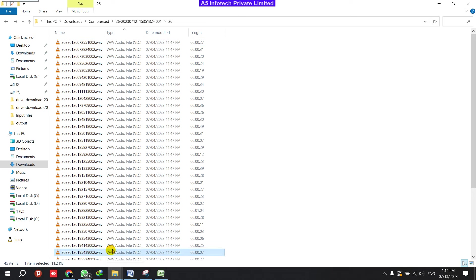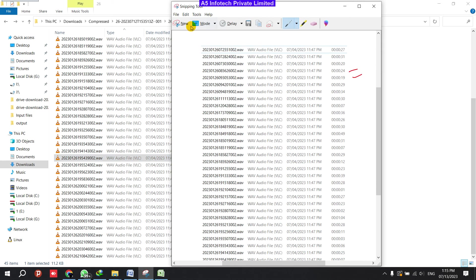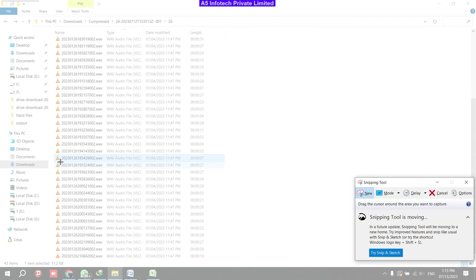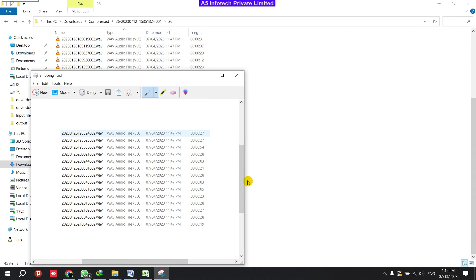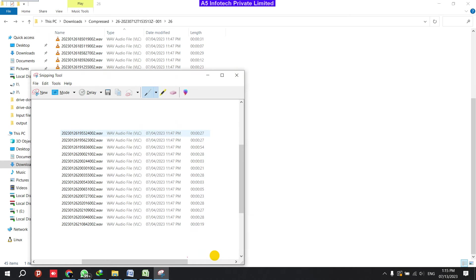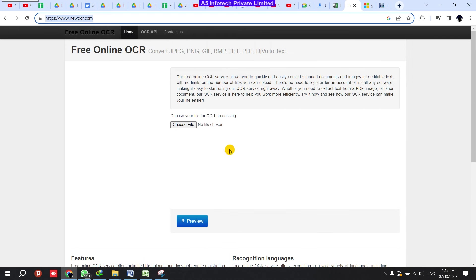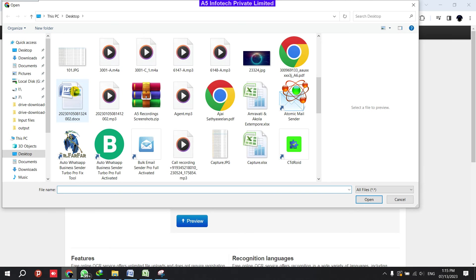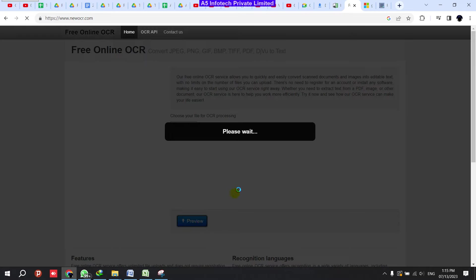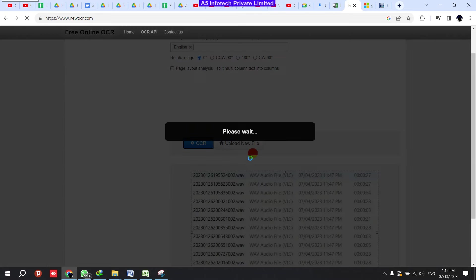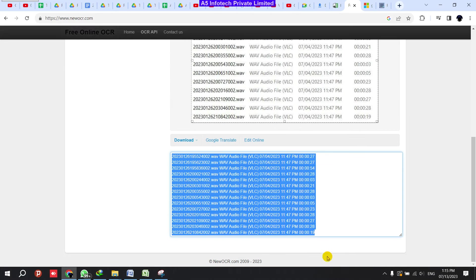I'm clicking this one and scrolling down and I'm taking the next set of data like this. Okay, now I'm saving this data and again I'm doing the same thing. 101, saving the data and going to newocr.com, clicking Choose File, and 101, click Open, click Preview, click Preview, and click OCR. Now it extracted the data, copying.